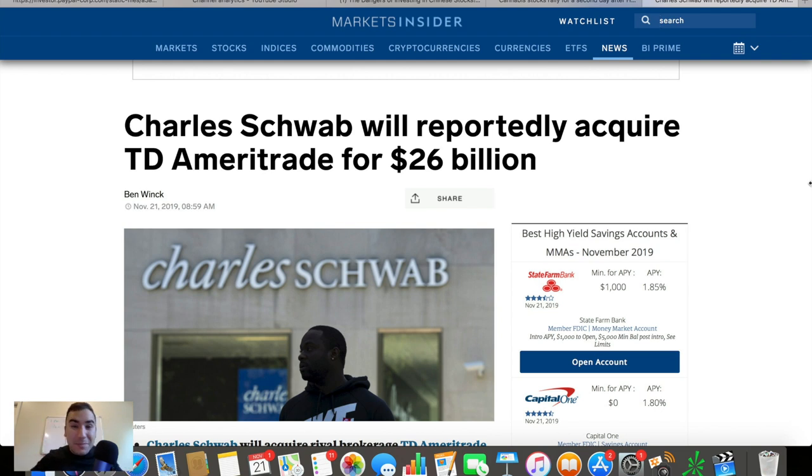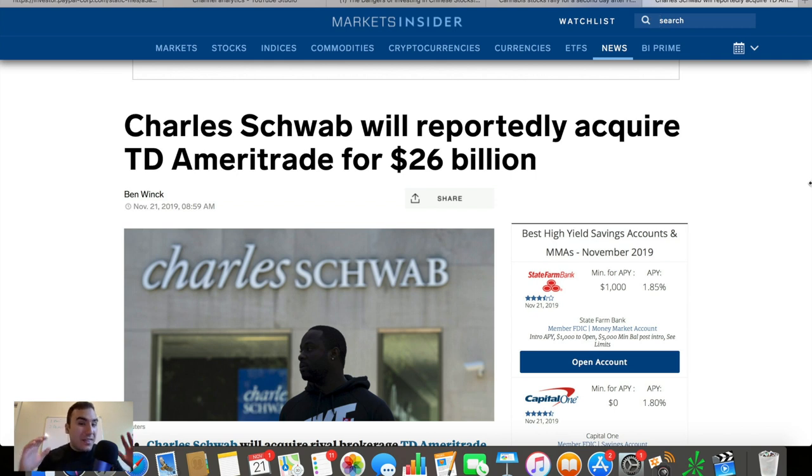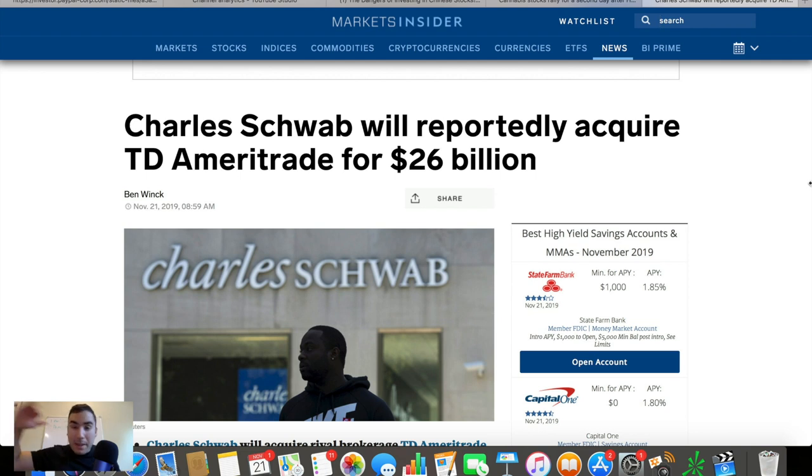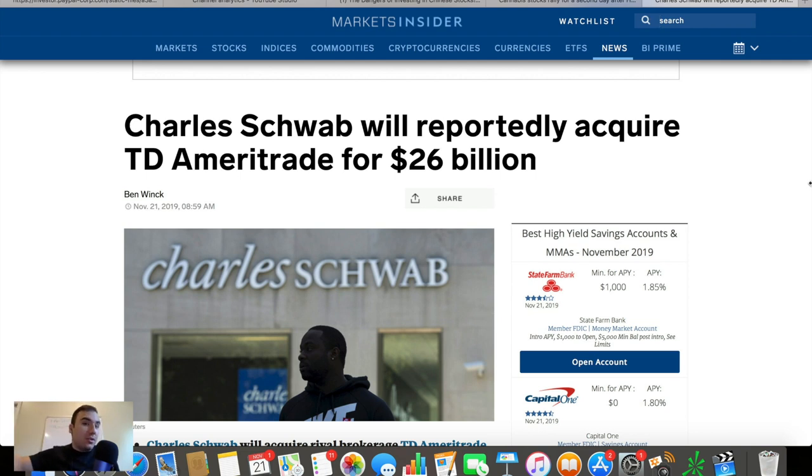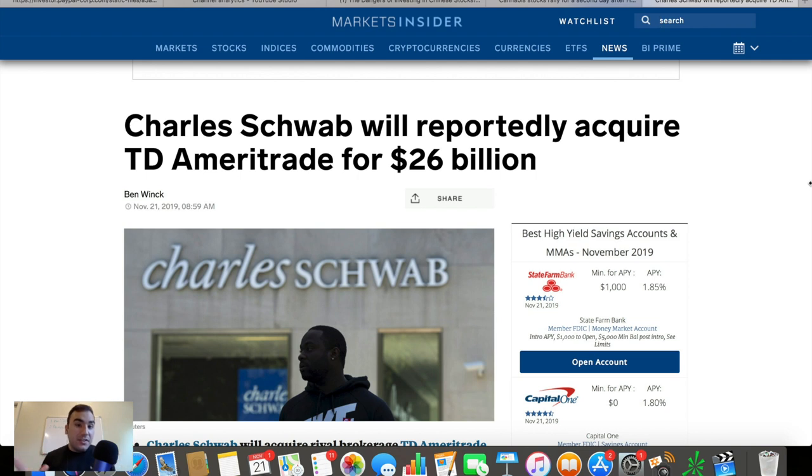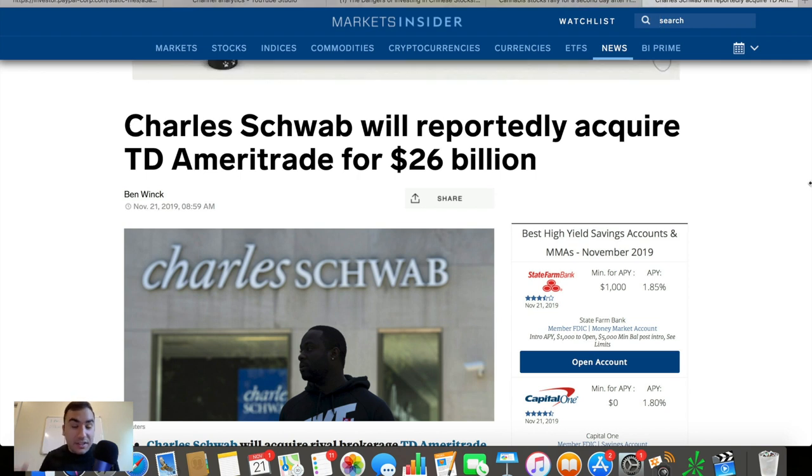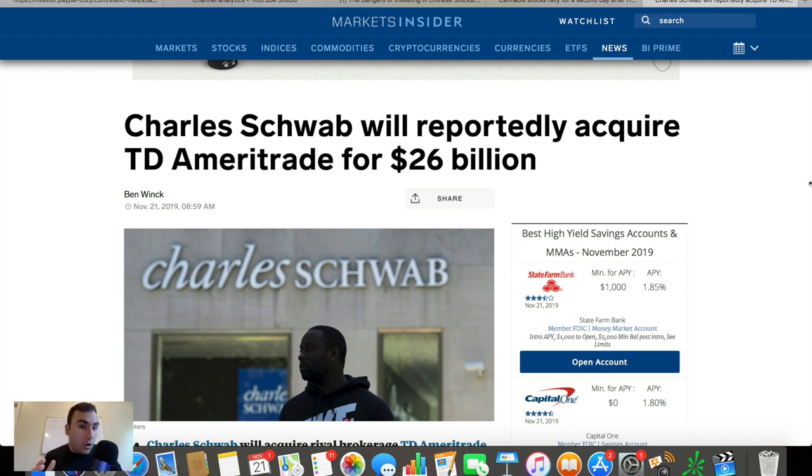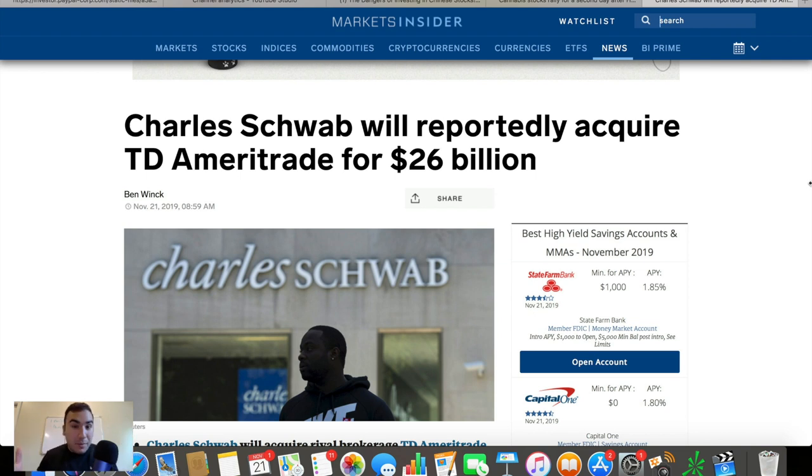This is absolutely insane considering the madness that's been going on in the brokerage world from M1 Finance, Robinhood, especially Robinhood, all these traditional companies going from fees to no fees. This is insane because this is like a war against Robinhood in a sense. TD Ameritrade joining forces with Charles Schwab to take down this disruptor which is Robinhood.